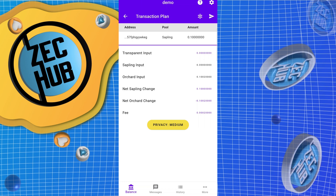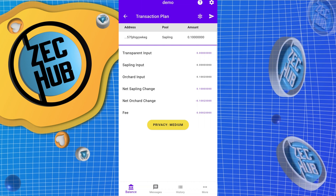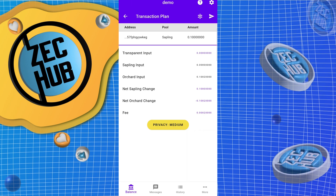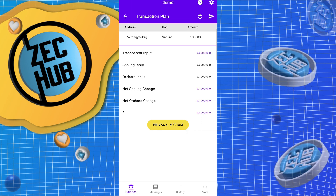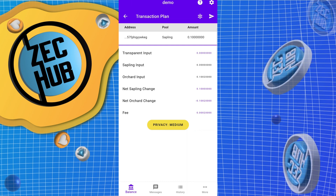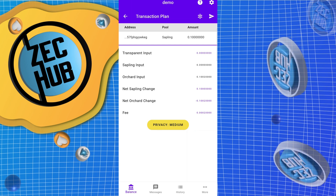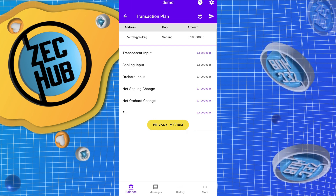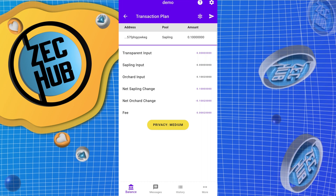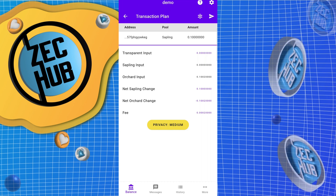Notice how this shows medium privacy — this has nothing to do with Edge, but rather my funds are coming out of Orchard and going into Sapling. Since there's a change in pools, the privacy is medium. I'm not sure that Edge supports Orchard as of yet, but that support is coming soon.